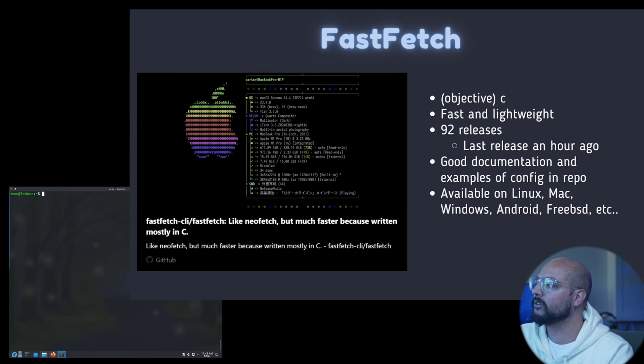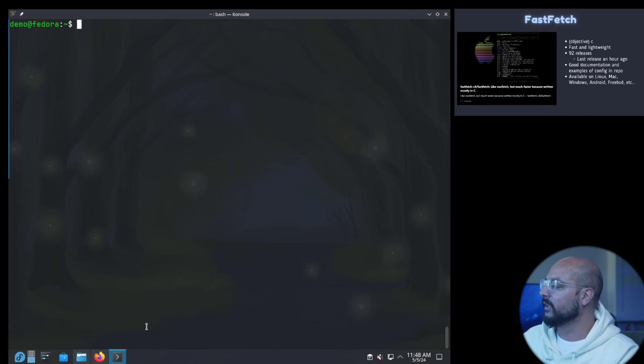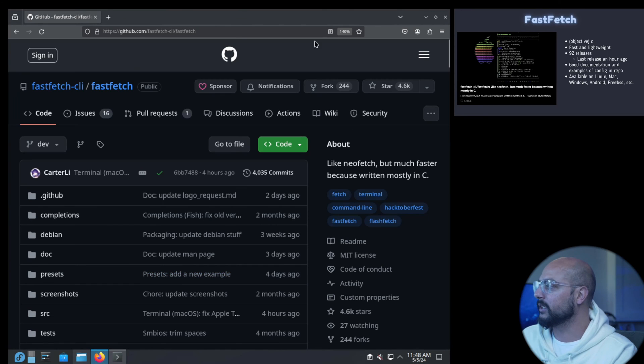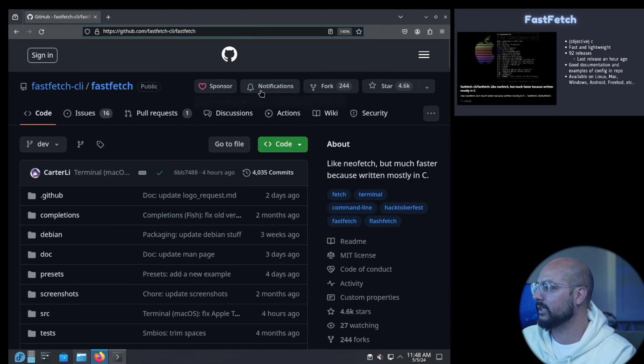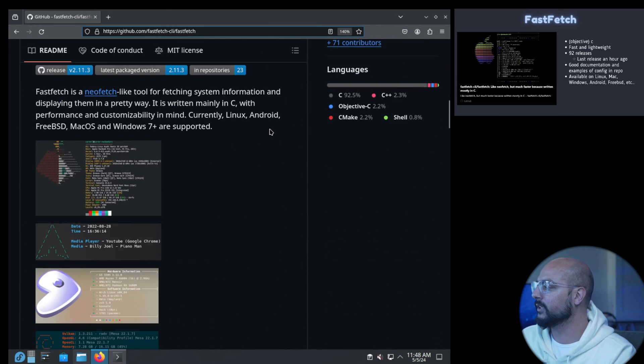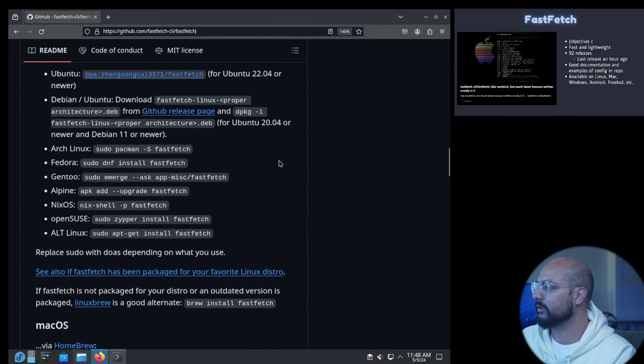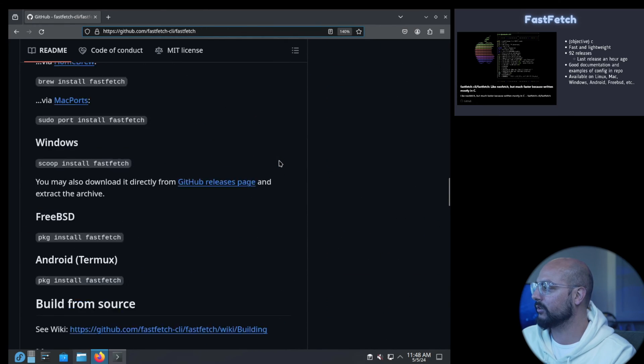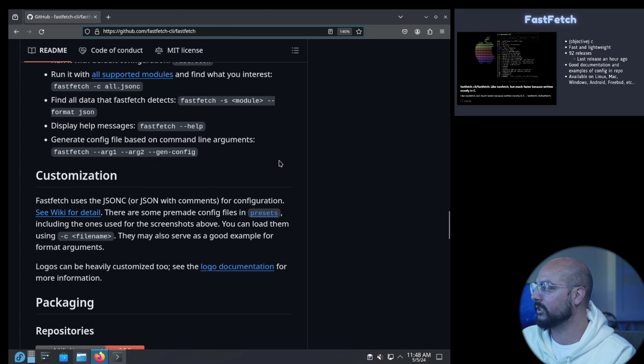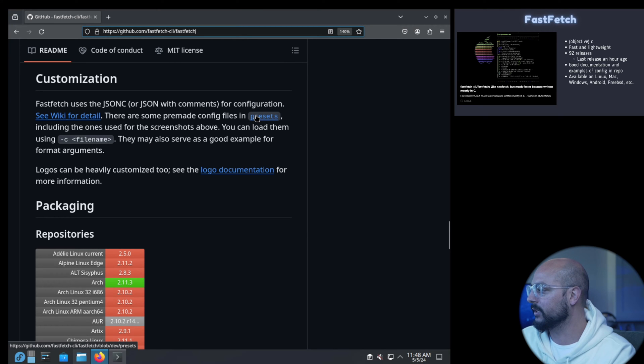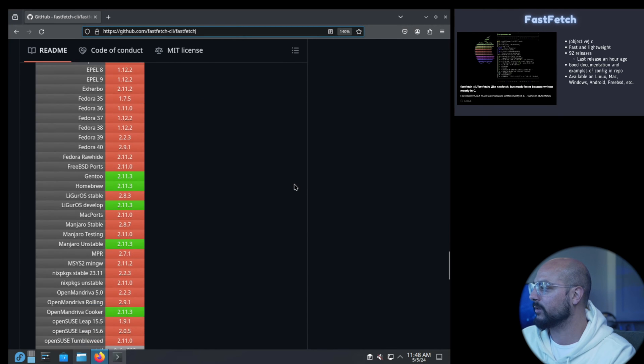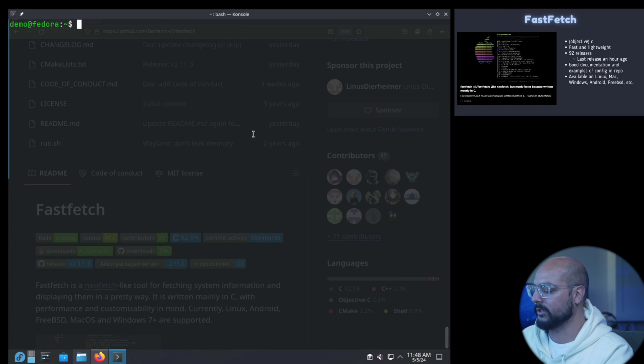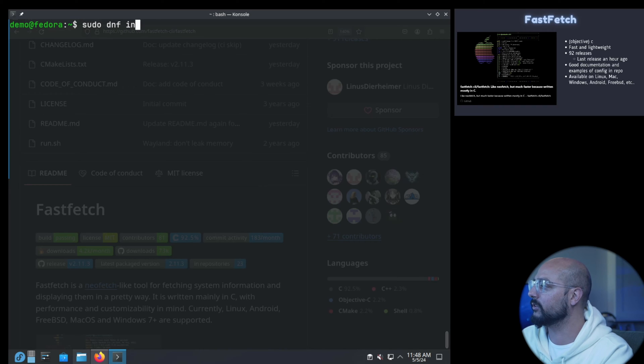Let's look at the repository. Here you have it, FastFetch CLI. Some screenshots already and all the supported platforms. You can build it from source, you can customize it. There's a good wiki and there are some presets. It's available in the standard repositories so sudo dnf install fastfetch should get you FastFetch without any issues.